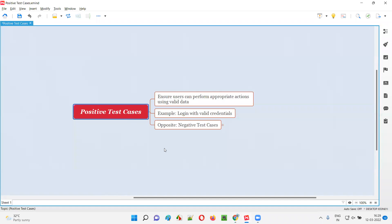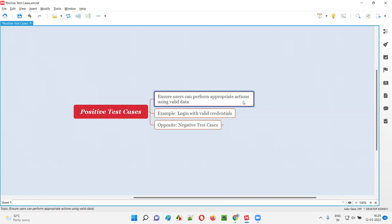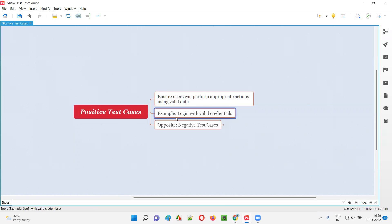Positive test cases are the test cases that are created to test whether users can perform appropriate actions on the application by providing valid data. Those are the positive test cases. An example of a positive test case is login with valid credentials.